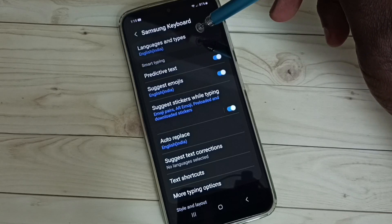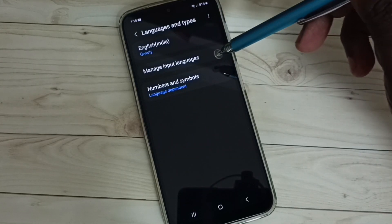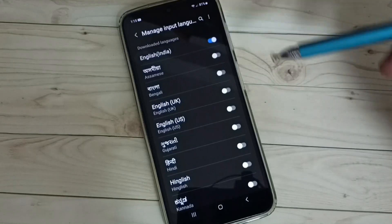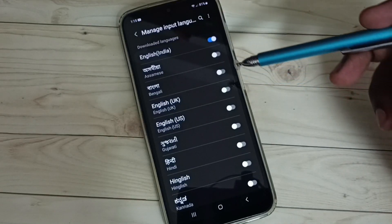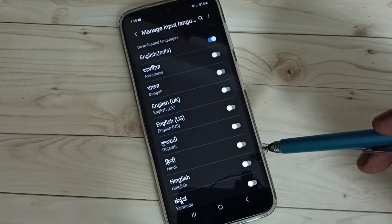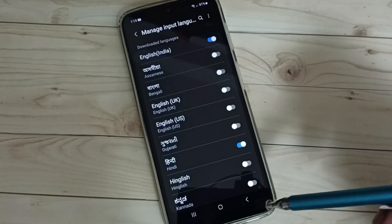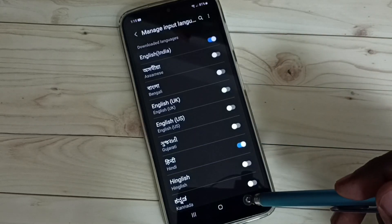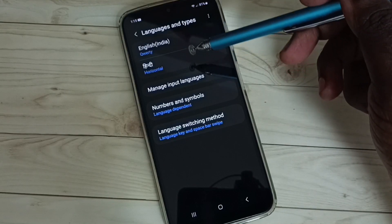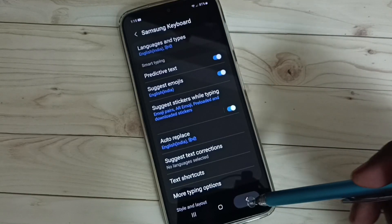Select Languages and Types, then select Manage Input Languages. Here we can see a list of languages. Let me select one language — Hindi. Then go back. Now we can see two languages here: English and Hindi. Then go back to the keyboard.